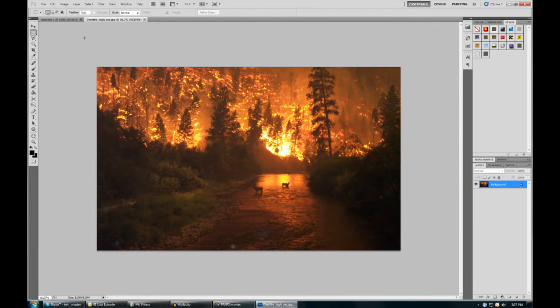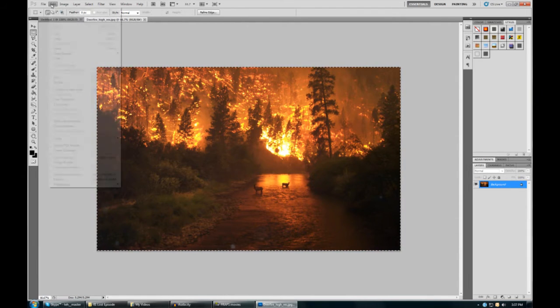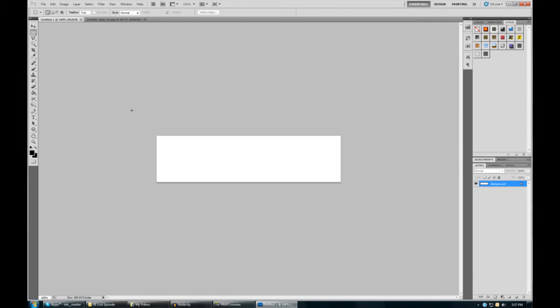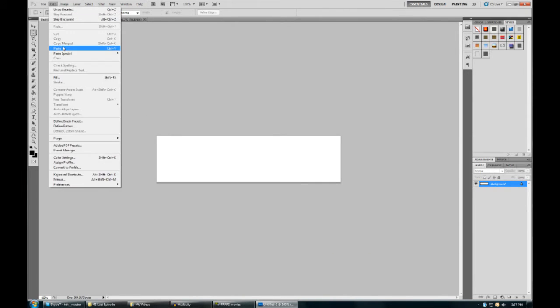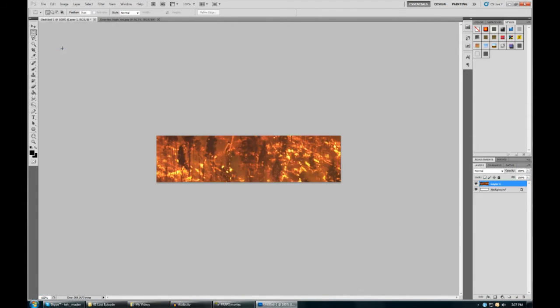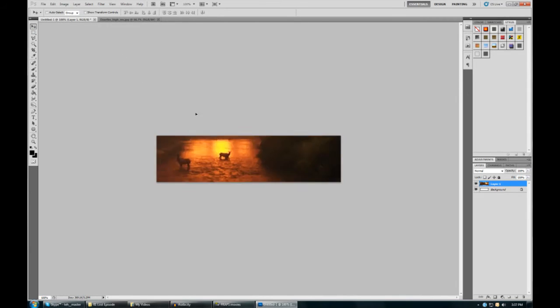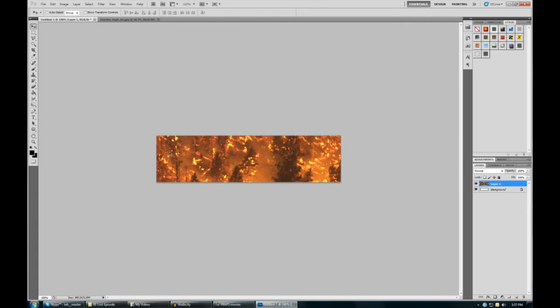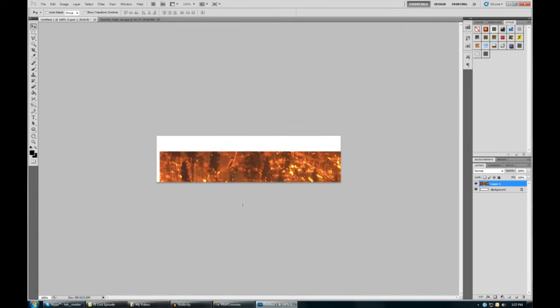So what we want to do is select it, copy it, go back into our original document which is only this size. Paste it, and we can see it's pretty big. We use the arrow, we can sort of see what's going on here. It's way too big, so you can't see anything.